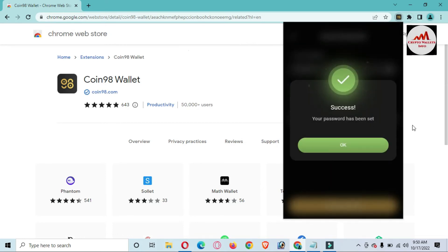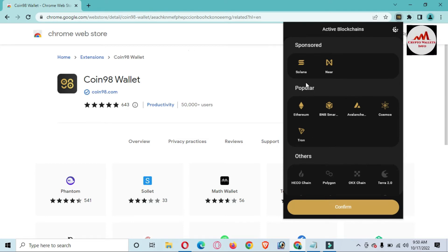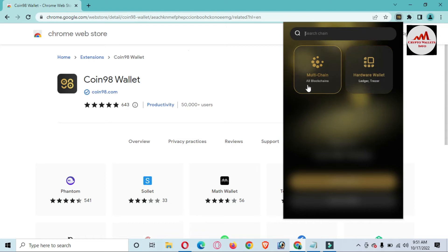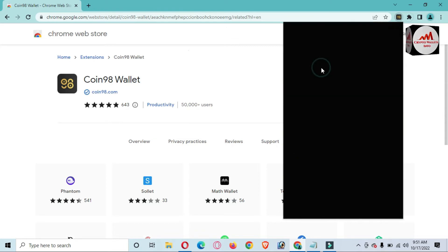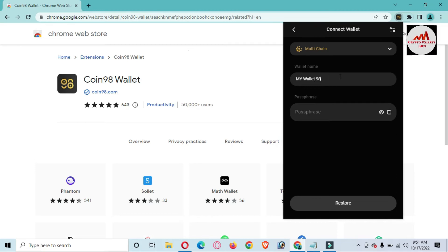The password has been set. Now I can see a list of blockchains — Solana, NEAR, and all blockchains. I'll select all blockchains, including Cosmos and others, and click Confirm. There are two options: Multi-blockchain and Hardware. I'll select Multi-blockchain. The wallet name field is optional — I'm going to write '98' or 'My Wallet 98'. You can write any name you prefer here.